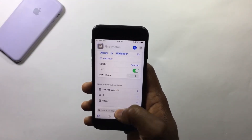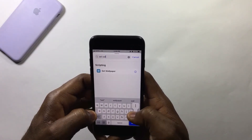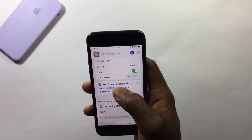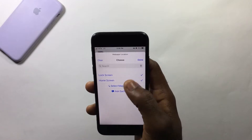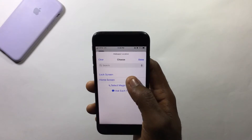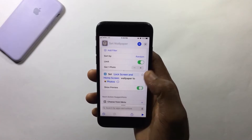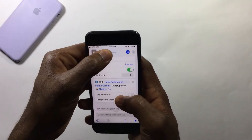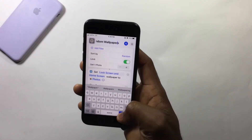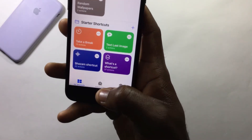Next, tap on the search bar again and search for 'Set Wallpaper', then tap on it. You can set the wallpaper for both your lock screen and home screen, or only one of them. Tap on the arrow and turn off Show Preview if it isn't already off. Now name your shortcut — I'll name mine 'Random Wallpapers'.